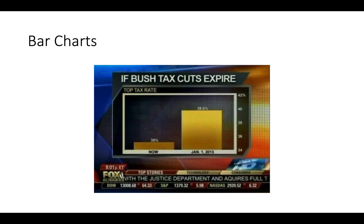Bar charts are an old friend. The biggest mistake you can make with bar charts is to not start the axis at zero. You should always start the vertical axis at zero. This Fox News graphic showed what would happen if the Bush tax cuts expired in 2013 — the rate appeared to skyrocket. But the percentages only go from 35% to 39.6%, an increase of just four and a half percent. Because the bar chart starts at 34, it looks like a lot more.